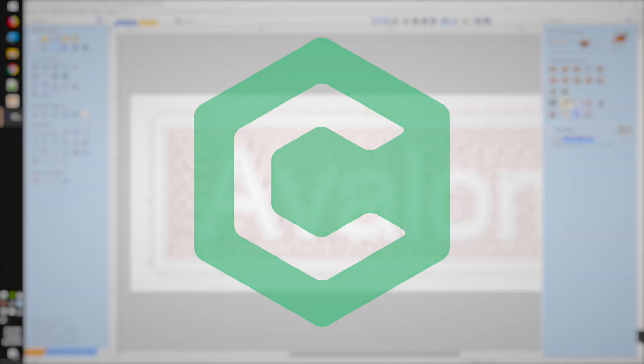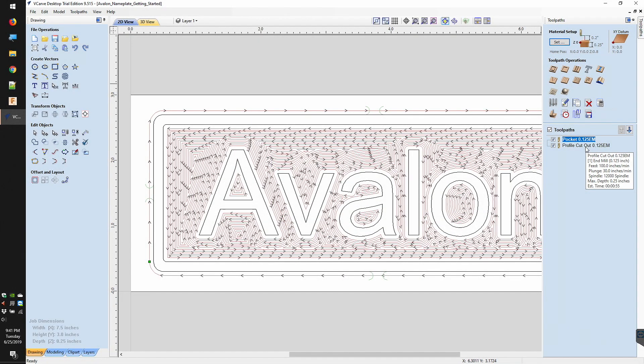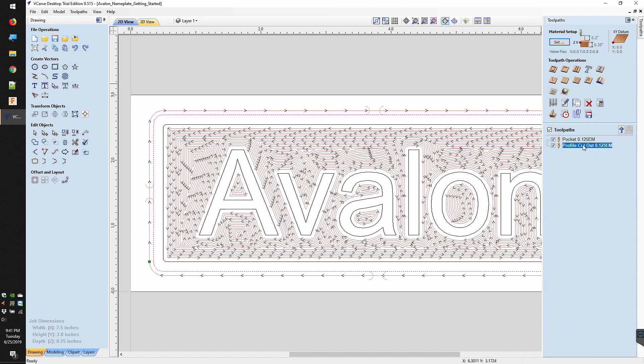People often ask if different CAD or CAM softwares are compatible with Carbide 3D machines, and usually the answer is yes, assuming you have the right post-processor.